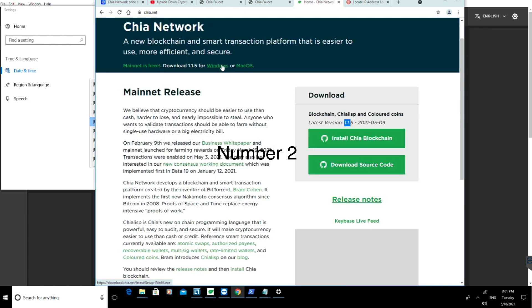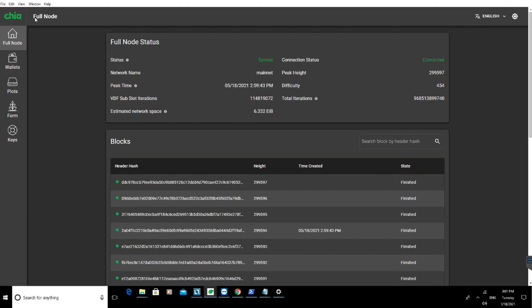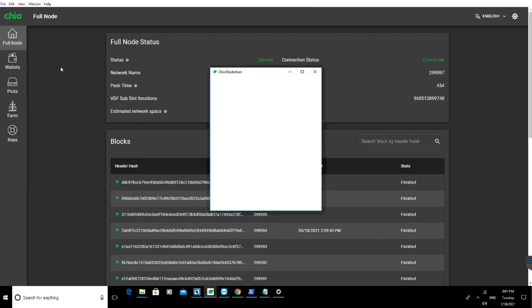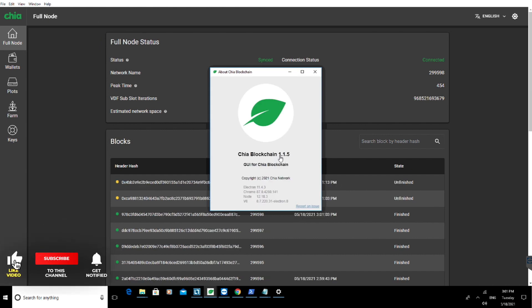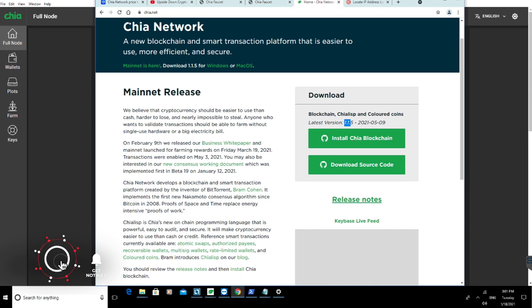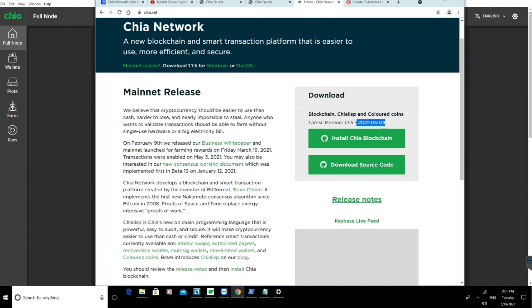Number two: your Chia network app is out of date. Go to your Chia network app, click on Help, click on About Chia Blockchain, and check the version. This one is 1.1.5. Go to the official Chia network website and look at the latest release, which is again 1.1.5 released on this date. Always make sure your Chia is updated to the latest version.